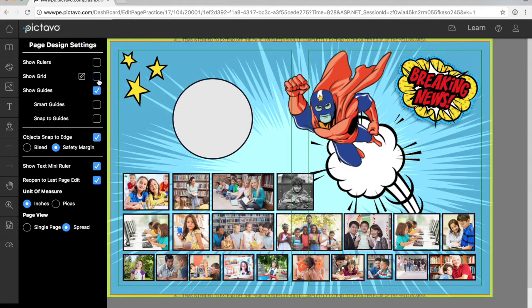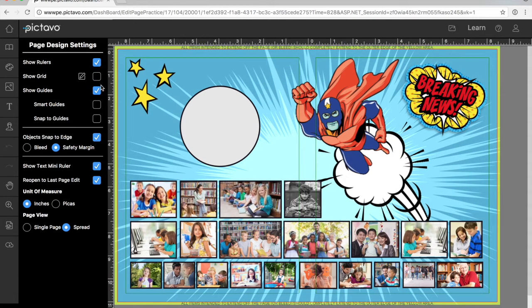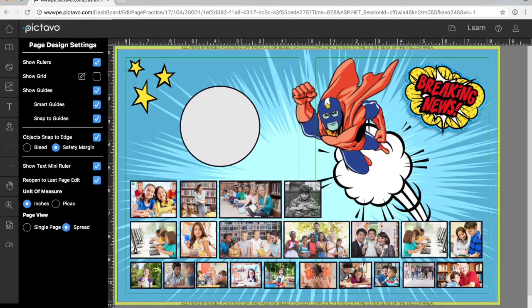There are a few other little helpers over here in the settings area. You can turn on rulers, smart guides, snap to guides, etc. So let's get back to practicing.